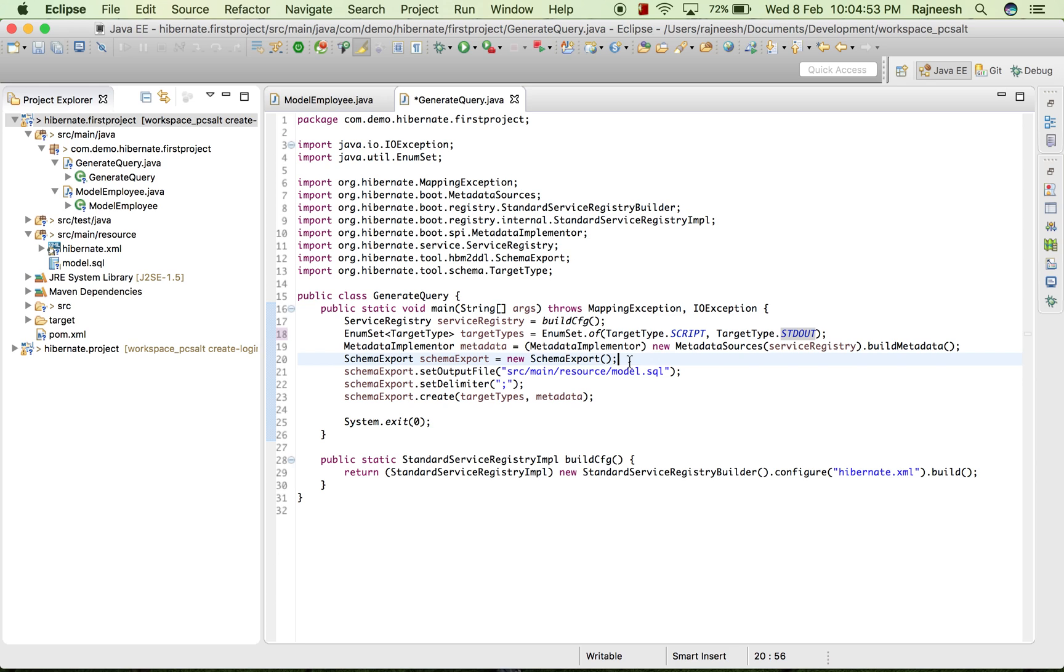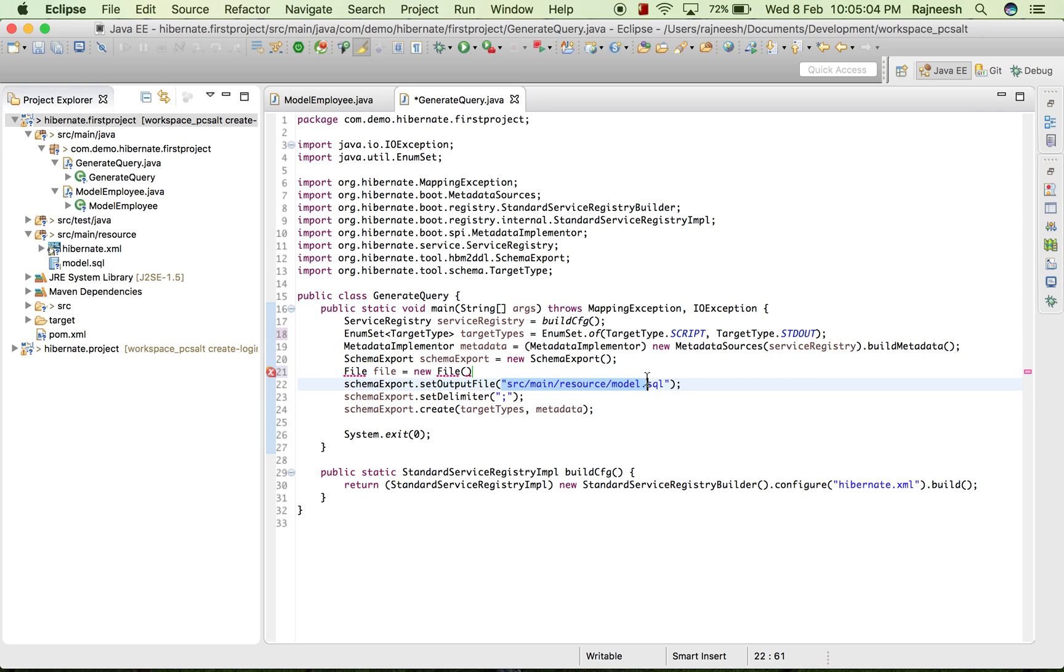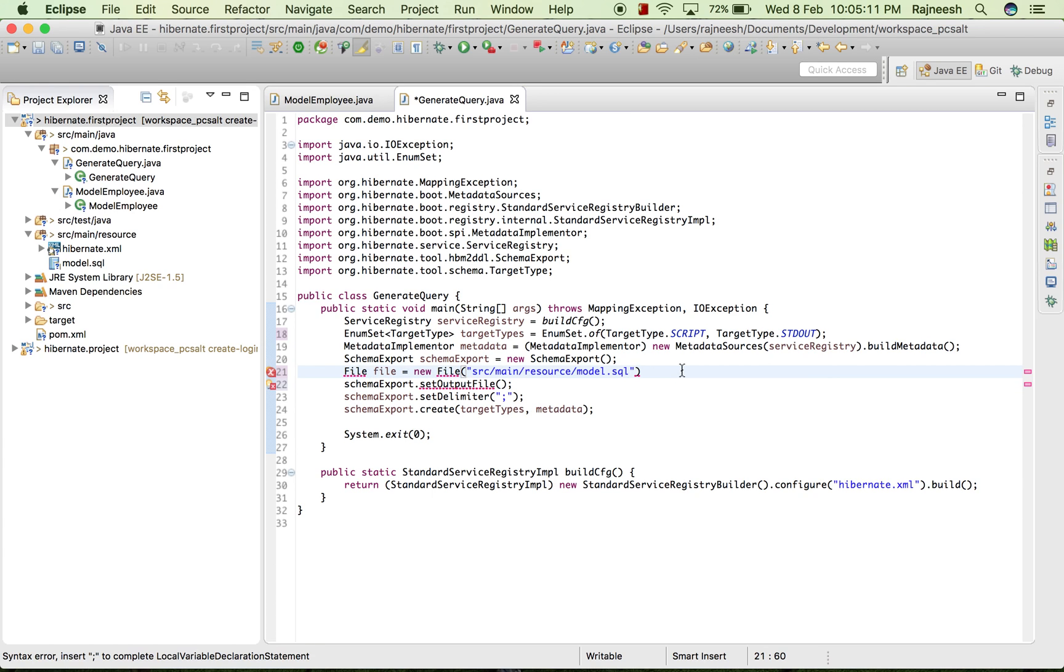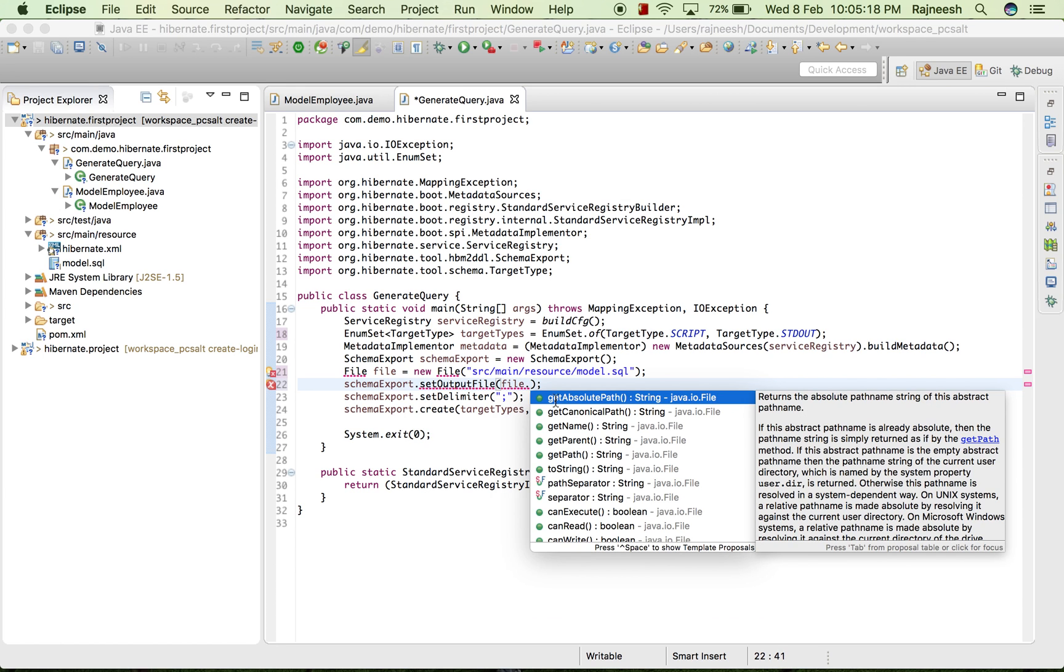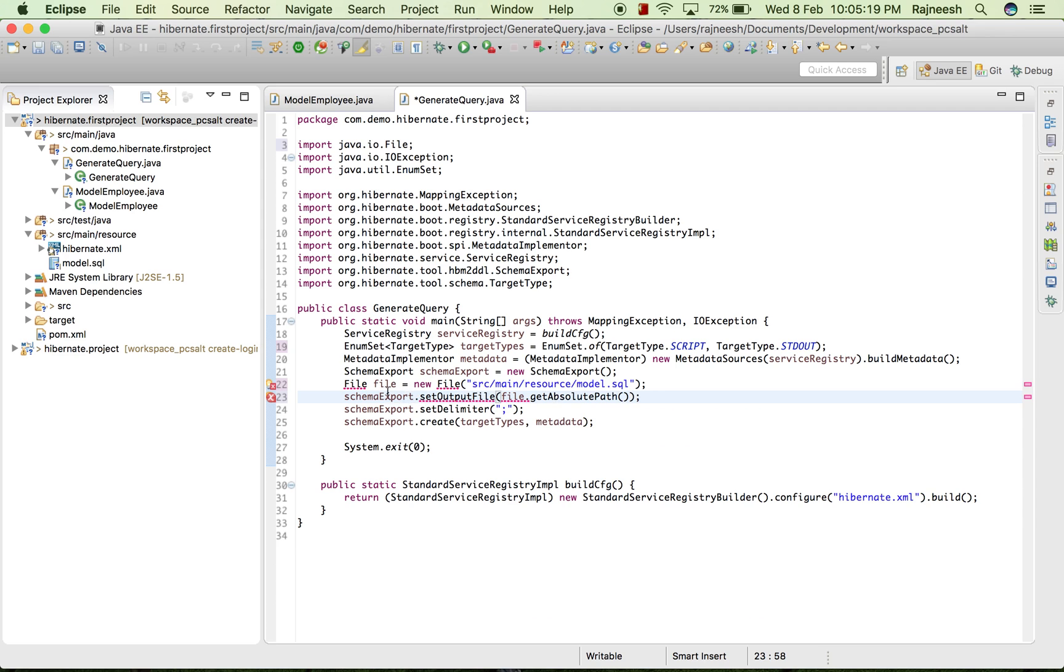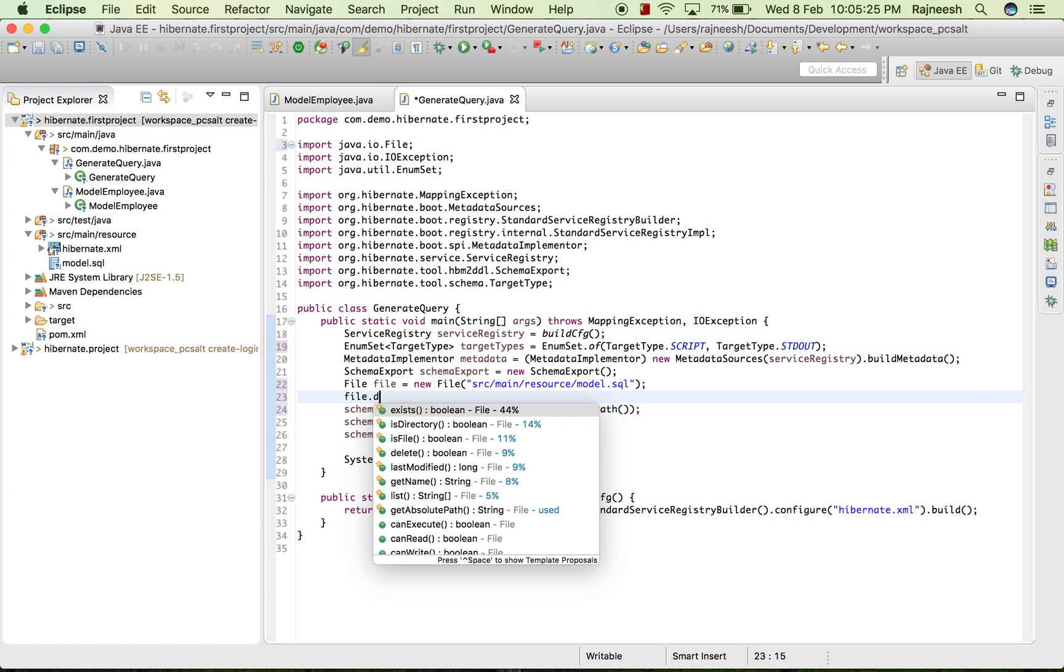For that we have to use File, new file, and we will write the path. We will write file.getAbsolutePath and file.delete.